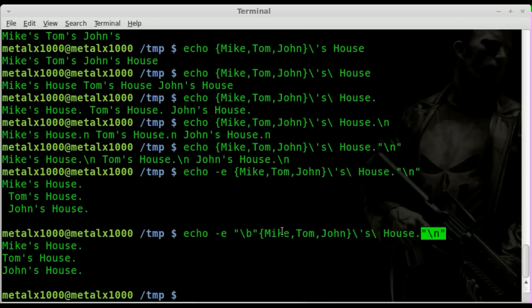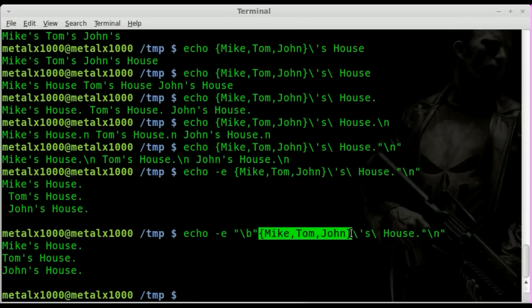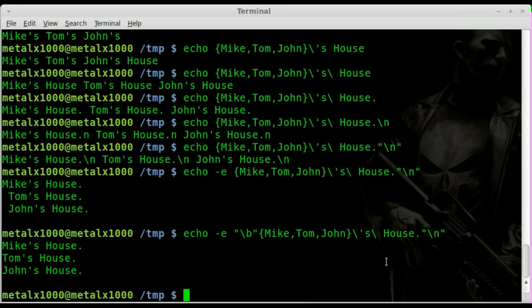Basically taking everything inside our brace expansion, putting it into a for loop, and echoing out each line. This saves space and we learned some new tricks, especially this backspace symbol. Thank you for watching, I hope you enjoyed this bonus video.